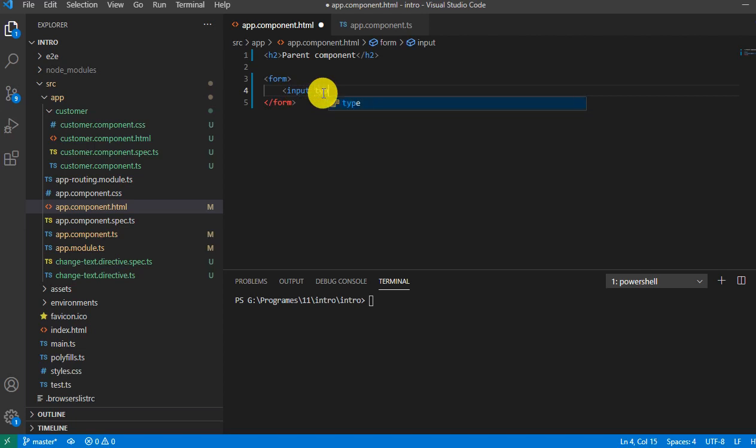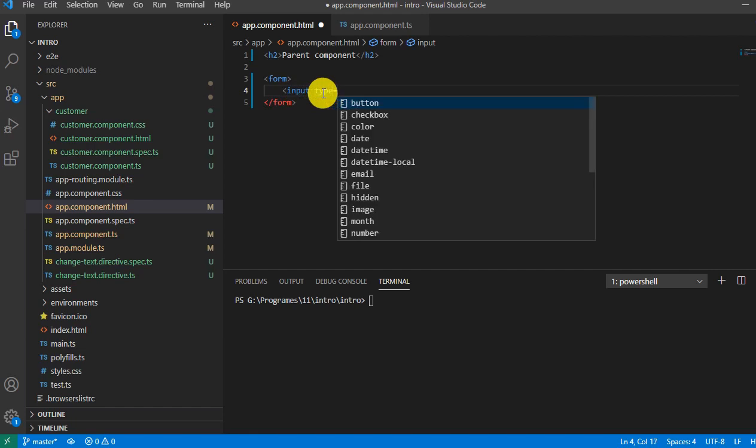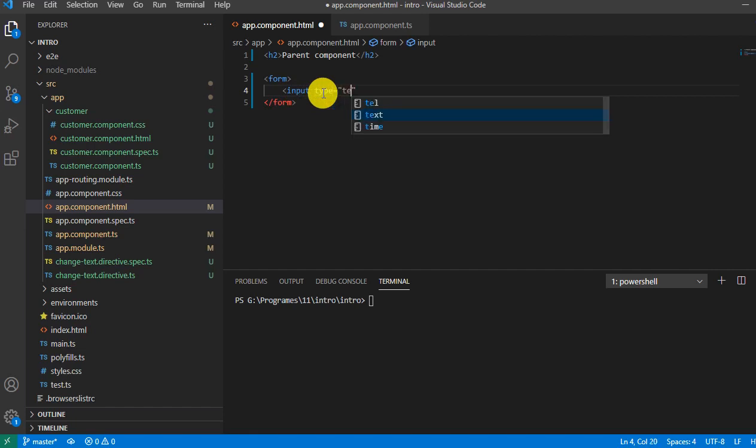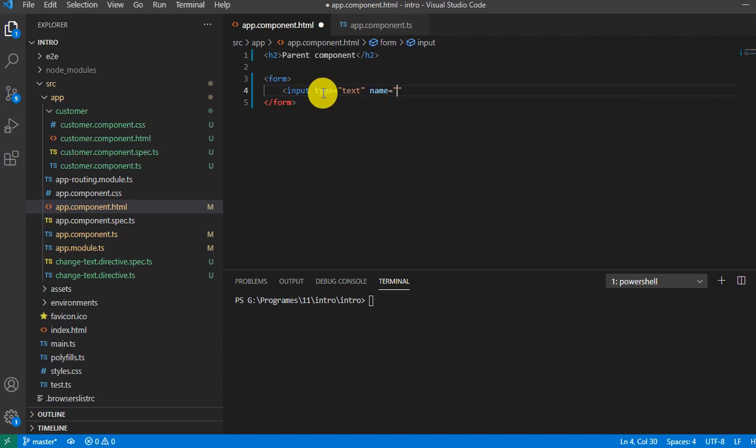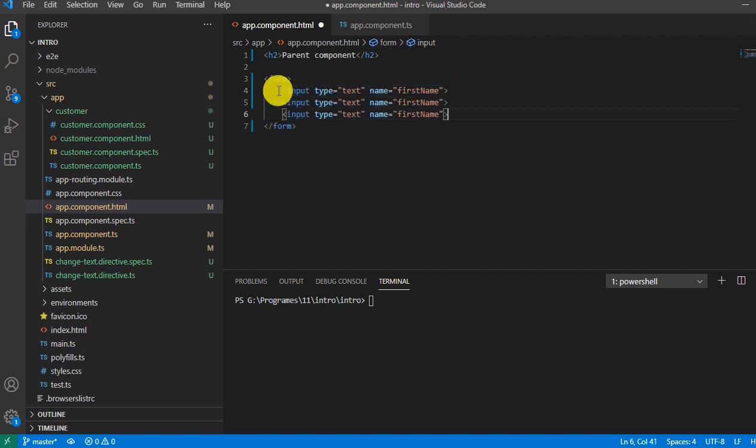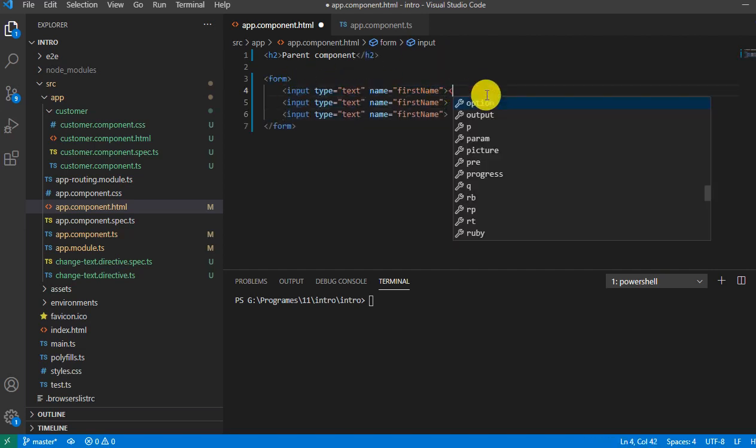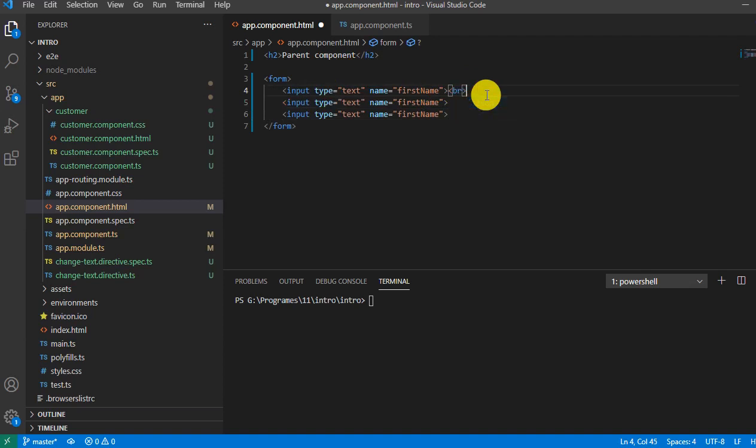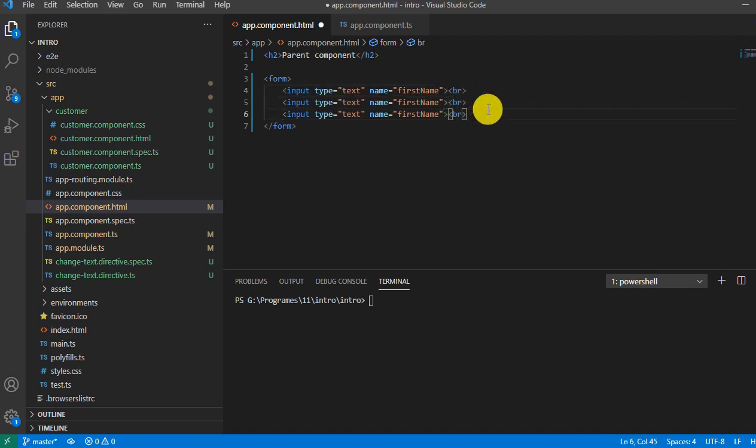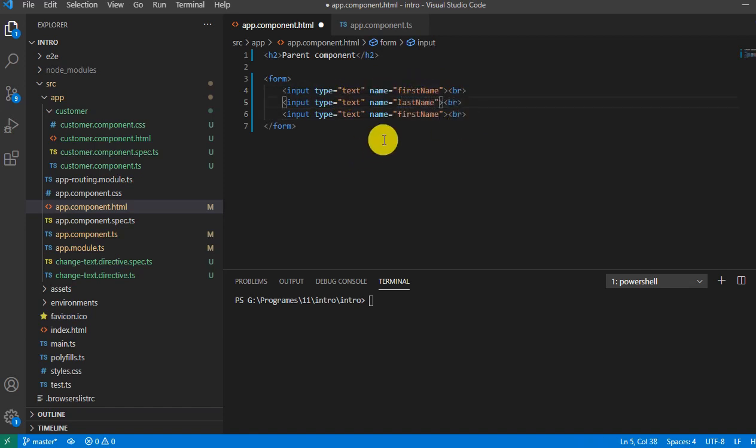So let me say type equals text and name equals first name. Close it and let's copy and paste. Let's add the BR tag to display the controls in different lines, and let's say last name and this I would say address.